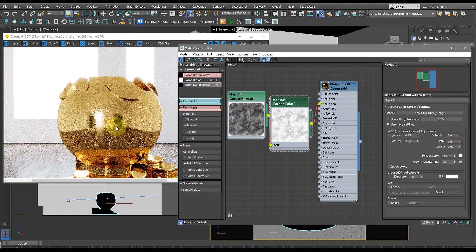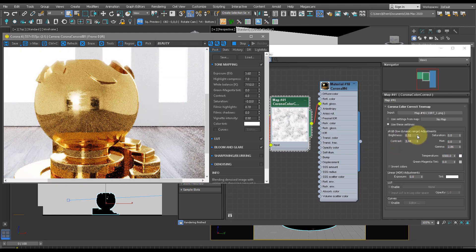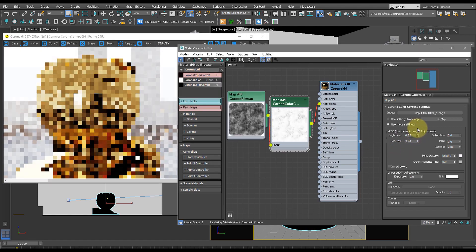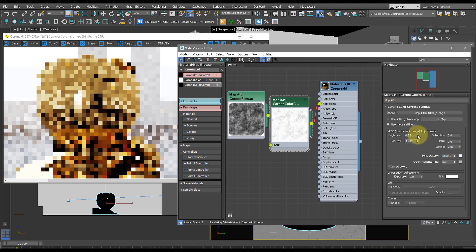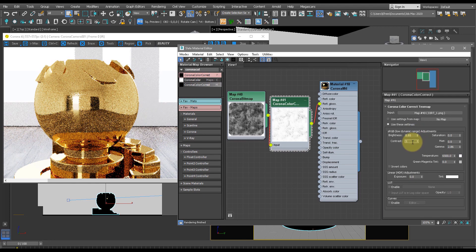Now as we zoom in, we can kind of play with what type of gold we want to create. So let's increase this brightness to 0.8 and this contrast to 5, let's say. Now this looks super realistic.